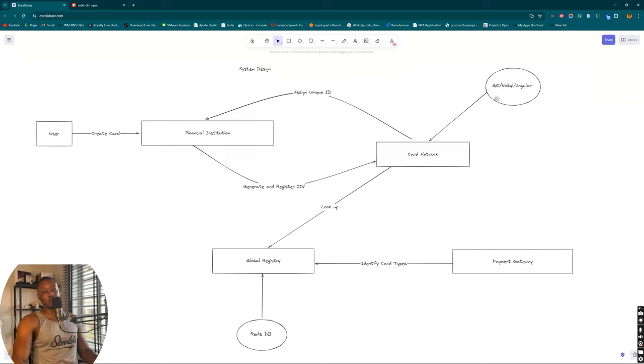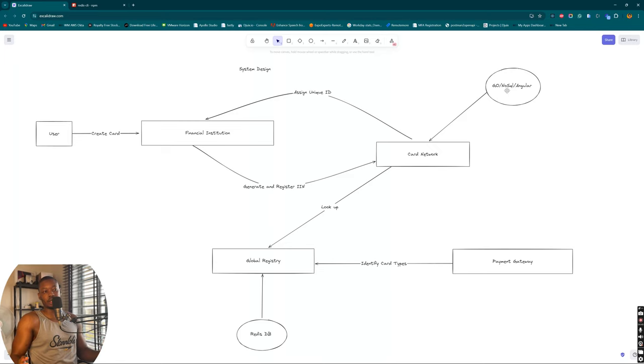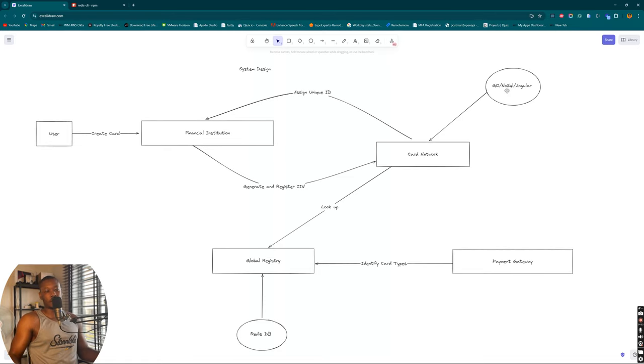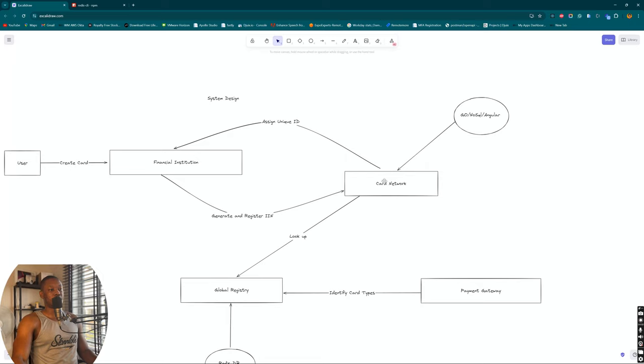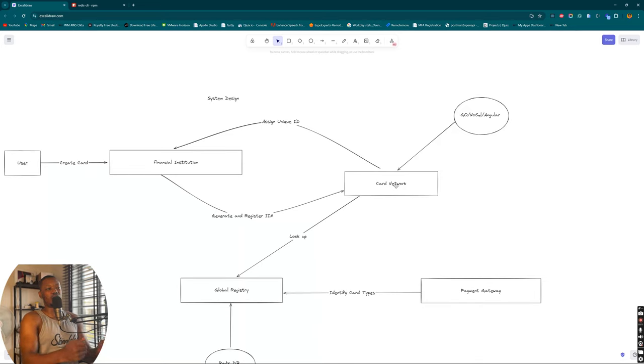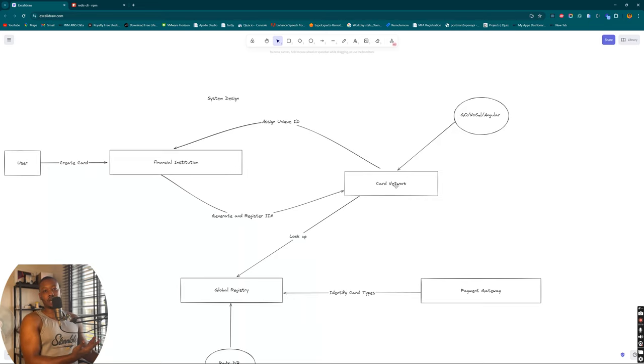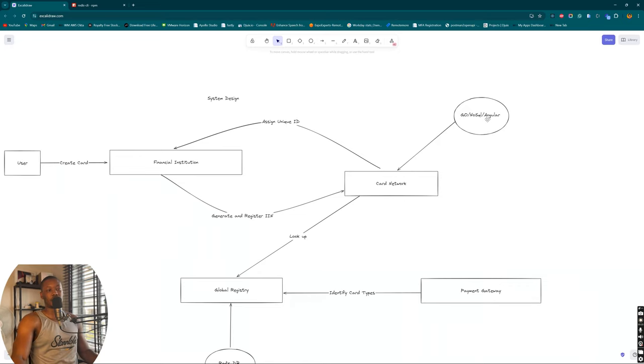For the card network, we are going to be exploring Go for our backend as usual. Then we'll make use of NoSQL database. Prior to this time, most of the databases we work with are SQL - Postgres is a sample, MySQL is also a sample. You might want to ask why are we going the way of NoSQL. The reason for going the way of NoSQL is because I believe whatever we want to do on the card network is not very in-depth. It's not going to be managing transactions, it's not going to be managing different user contexts. It's just going to interact with the financial institution, generate a unique ID for them, and map it into whatever API they've exposed.